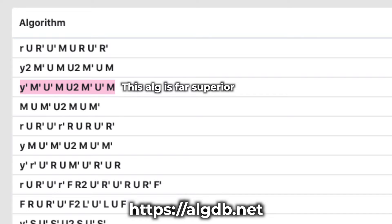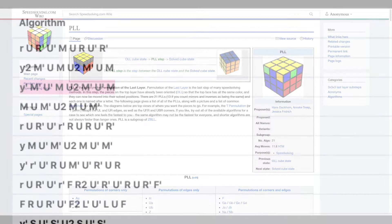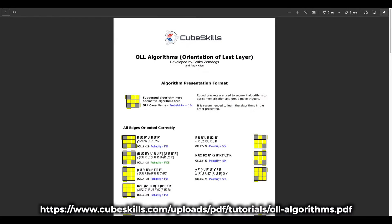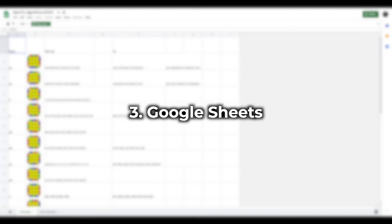As sometimes the number one voted algorithm isn't the best alg. Otherwise, these sites are among the best for CFOP solvers.